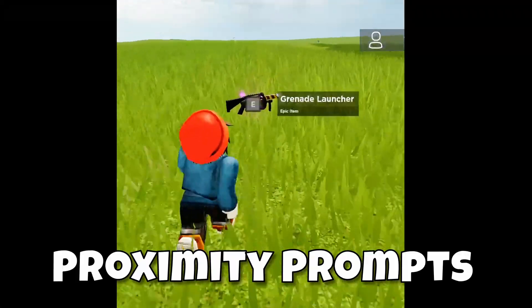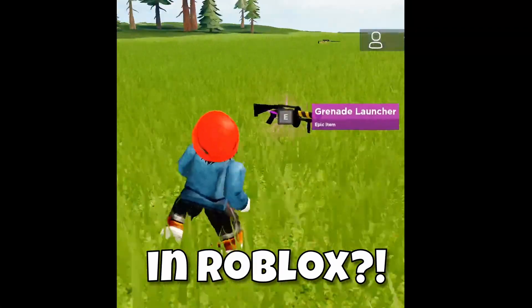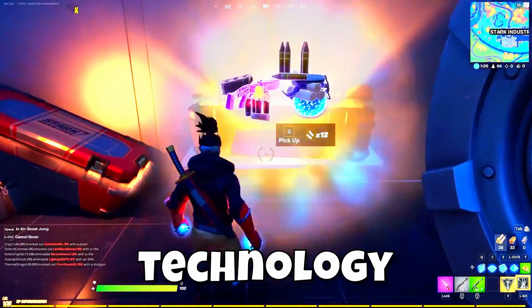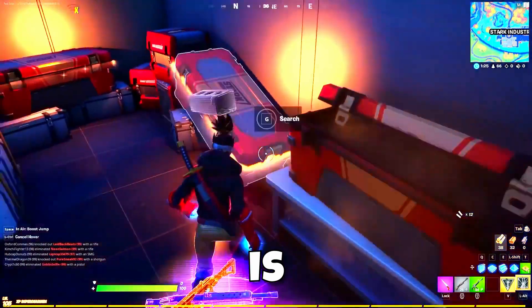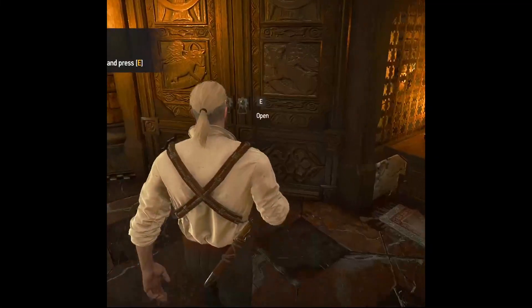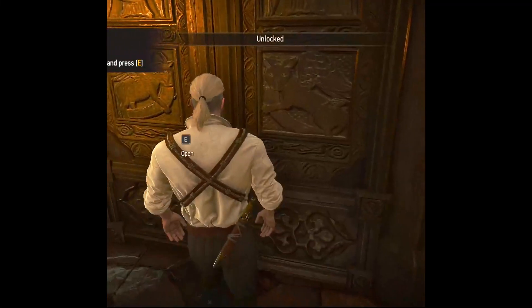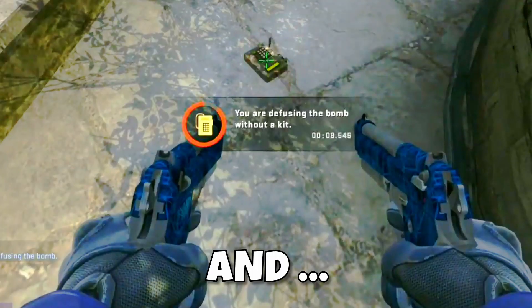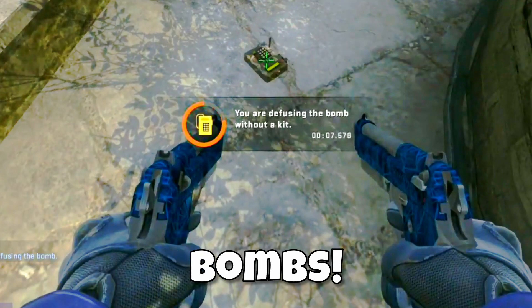How to use proximity prompts in Roblox. This technology is used for loot boxes, opening doors, and for defusing bombs.